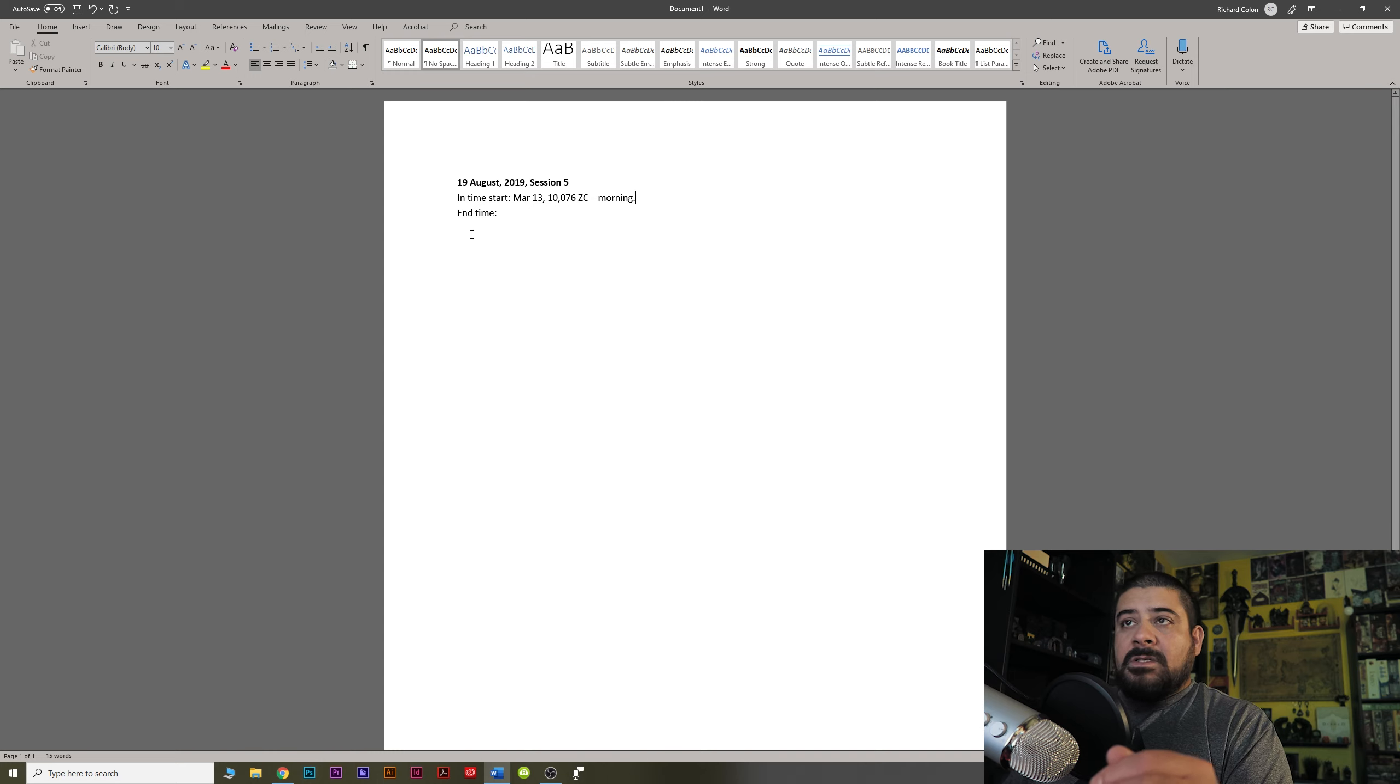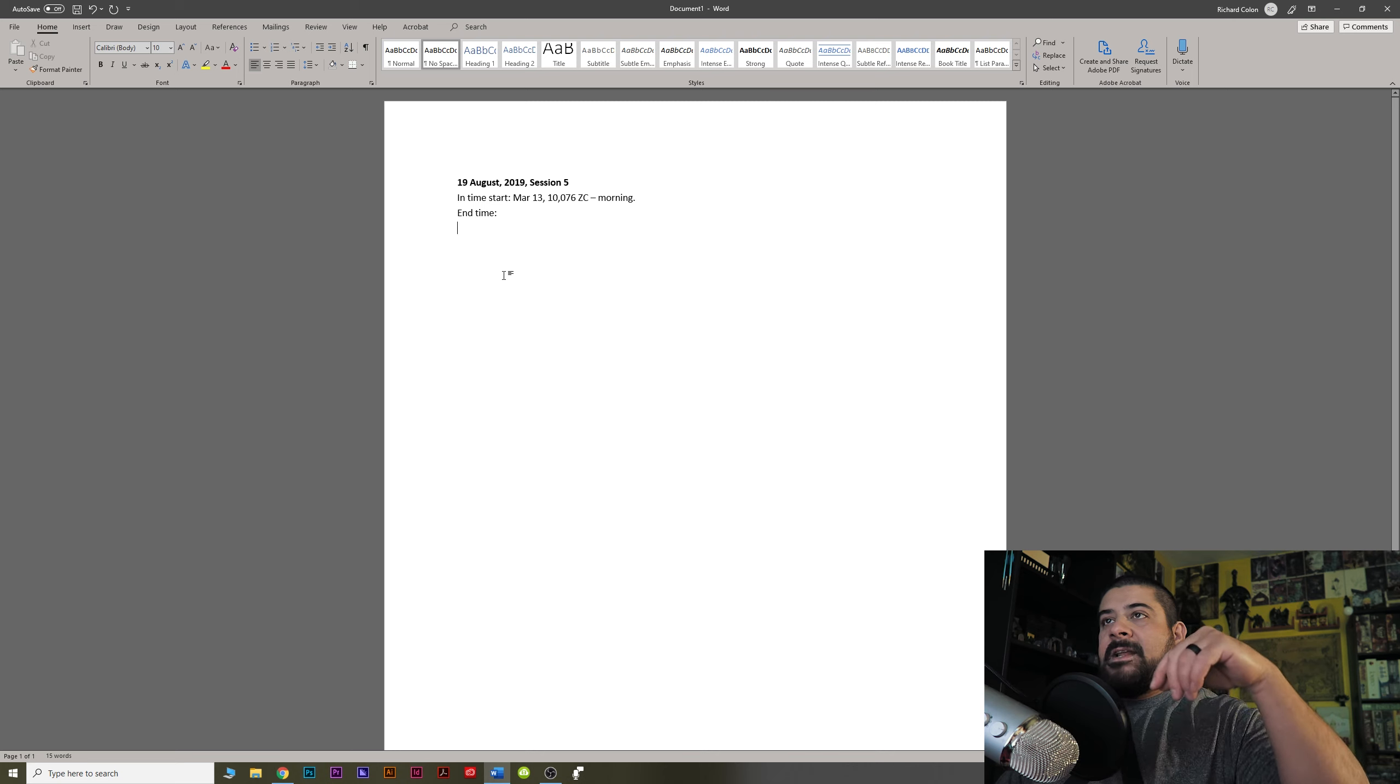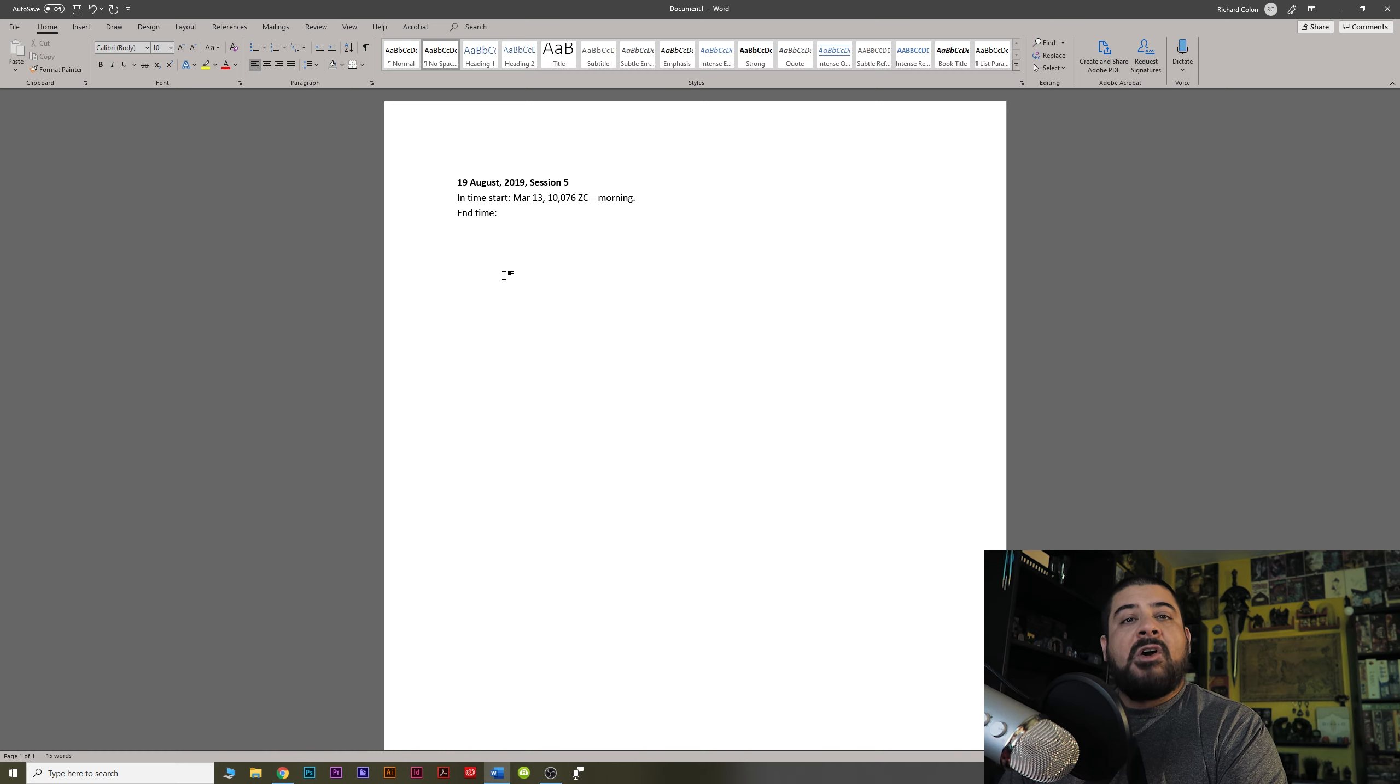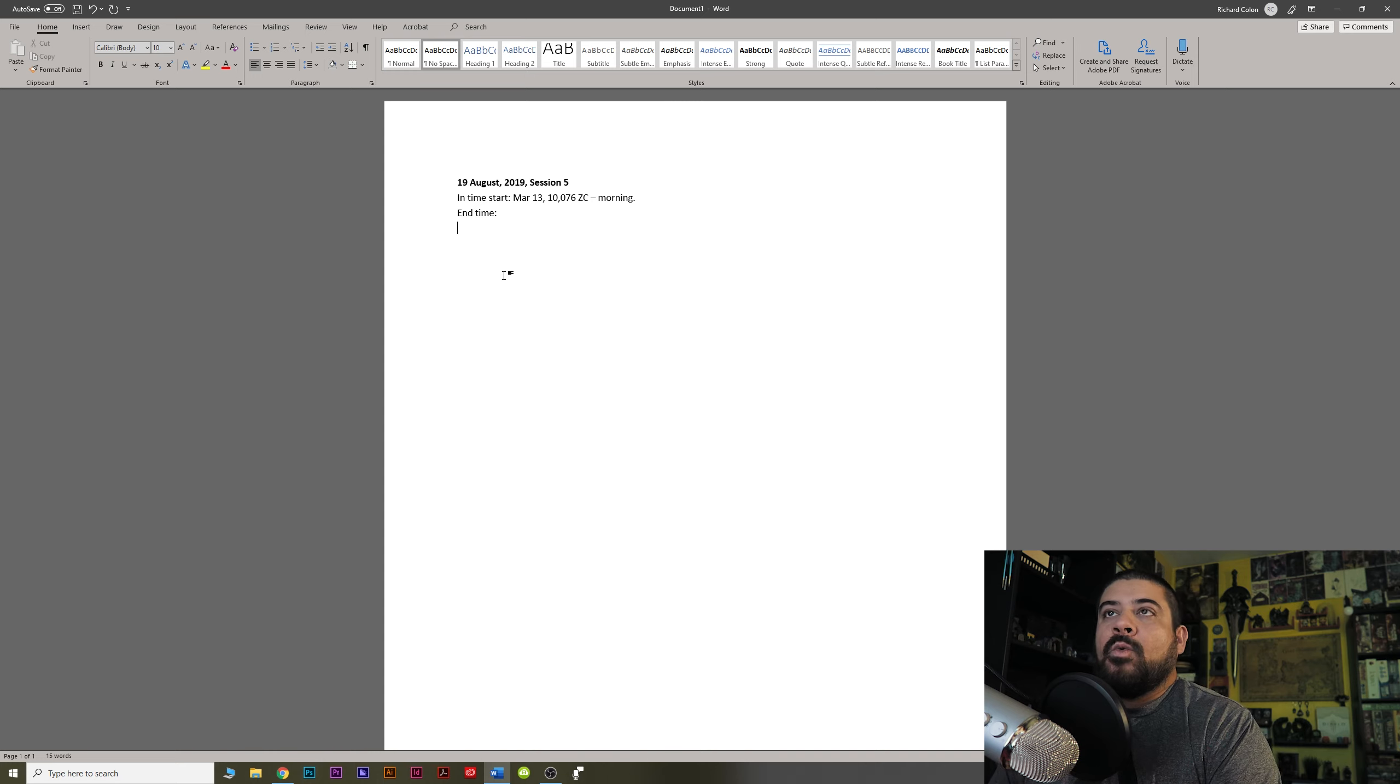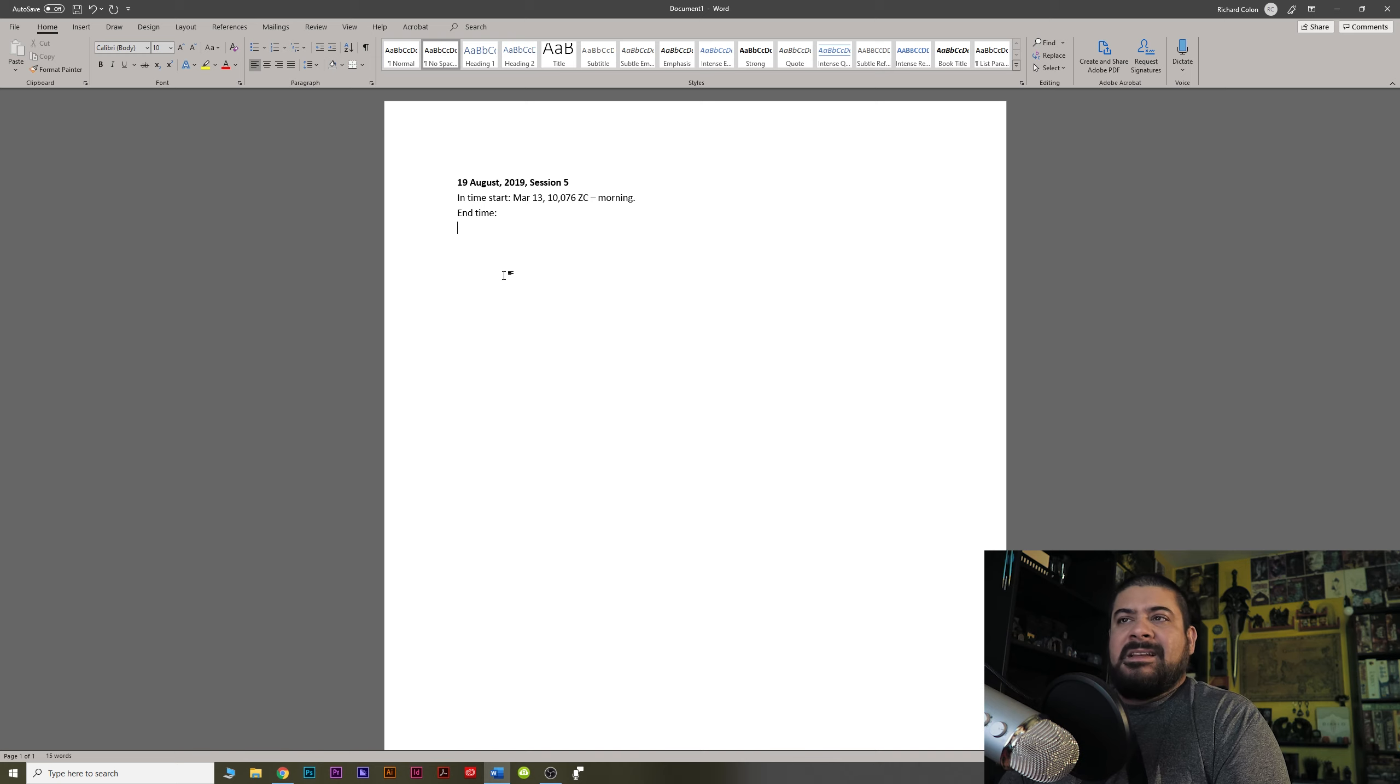All right, folks, you know, we take about 20, 30 minutes BSing, shooting the shit, talking about movies and whatever was exciting. All right, ready? All right, let's start. So we are starting today's session on the morning of the 13th of March in the year 10,076 ZC, which is Zal Concordant. Basically, they would know, right? Timeline-wise of Ravnica, whatever your world is, this just happens to mean that it's after the signing of the Guild Pact, I think.